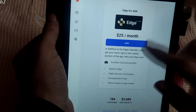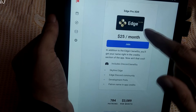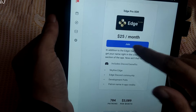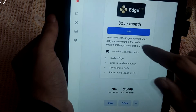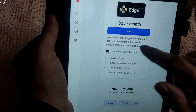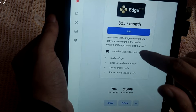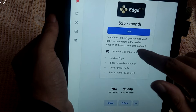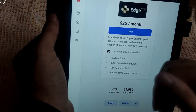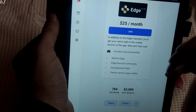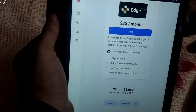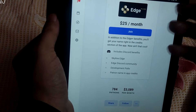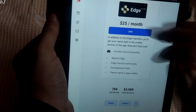This is the highest tier — Edge Pro XDR — which costs around 25 US dollars per month. In addition to the Edge Plus benefits, we will get our name right in the credit section of the application. So if you are planning on supporting the development of this project, subscribe to any one of these memberships.